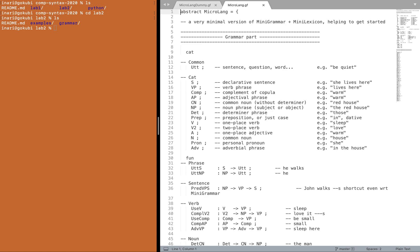This is a tutorial on how to get started with GF grammar writing. My first tip is how to use syntax highlighting.